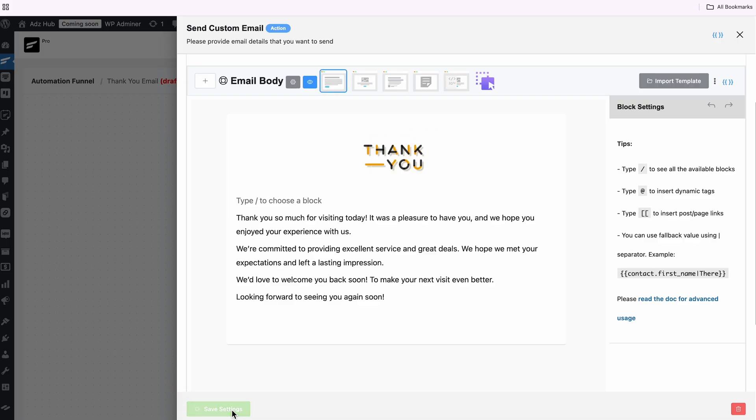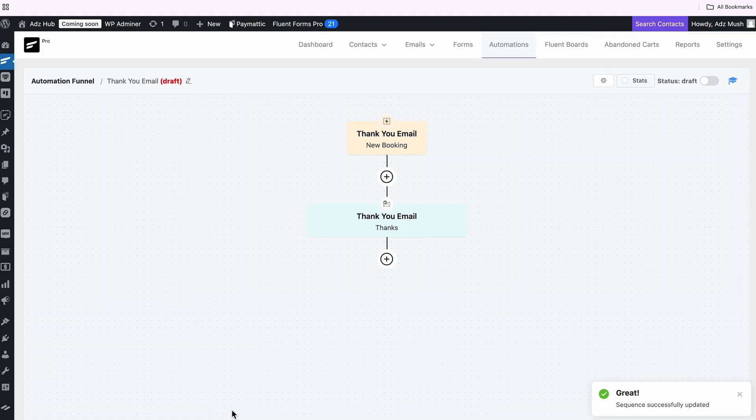Let's save the changes and switch the automation status from draft to published. Now every time a booking is made using the calendar linked to the automation, a thank you email will automatically be sent to the client.